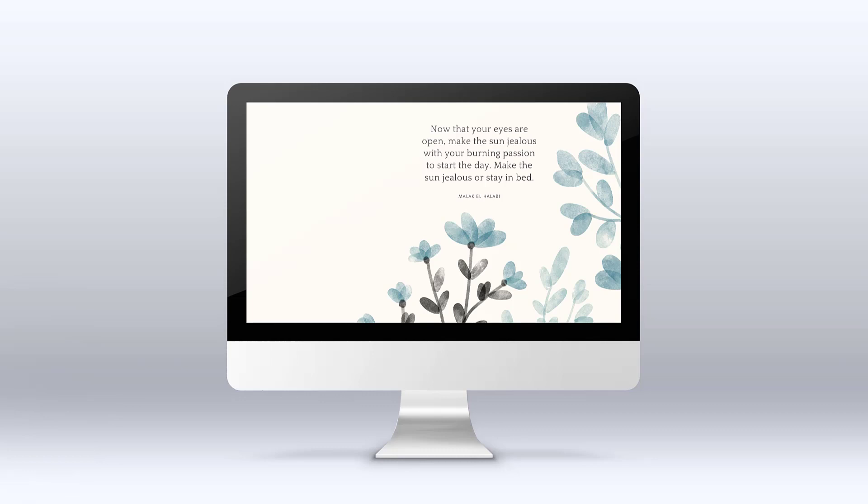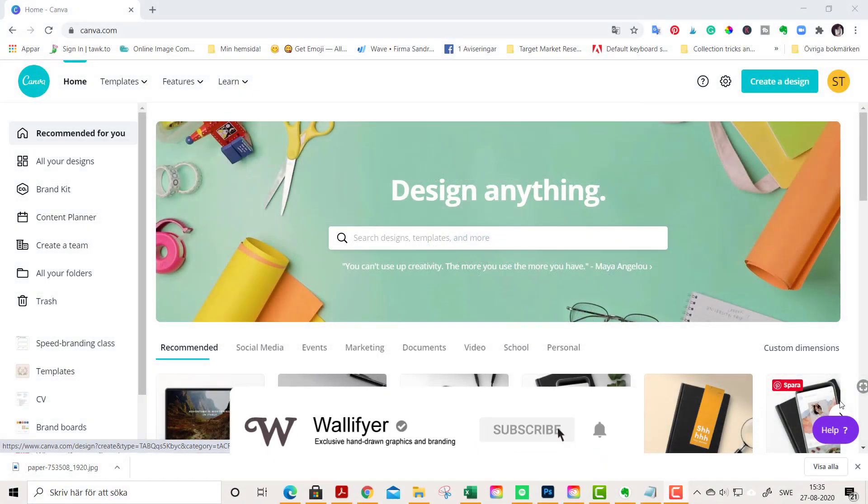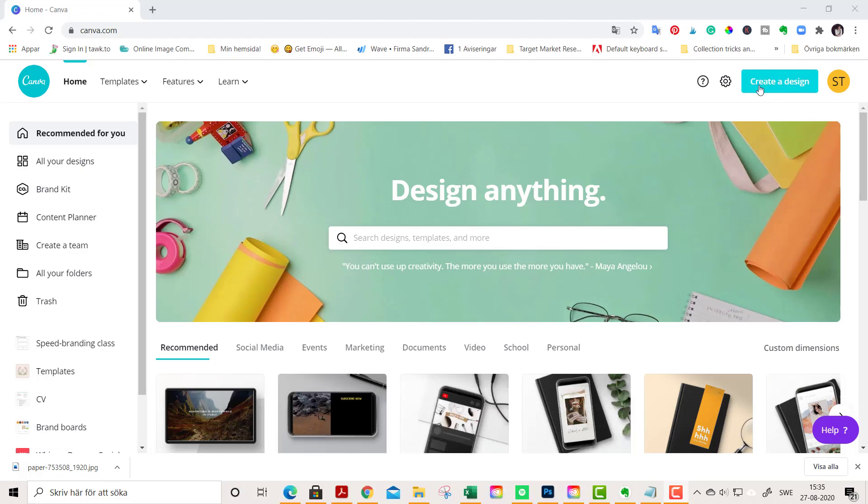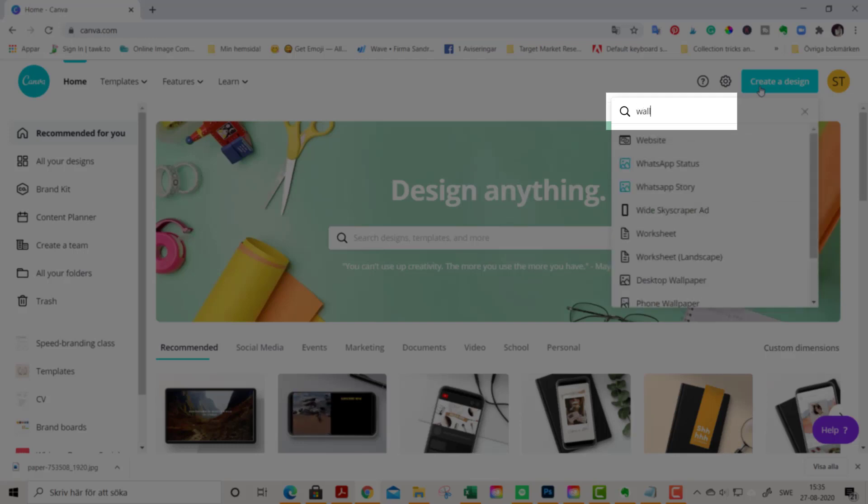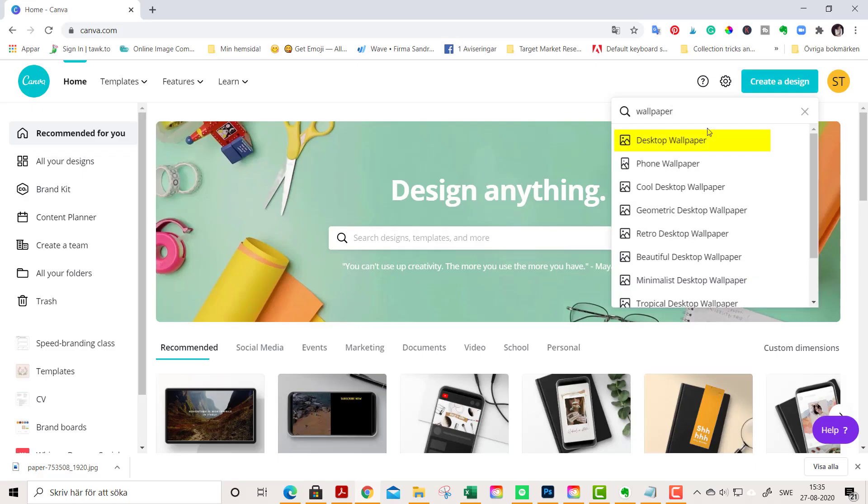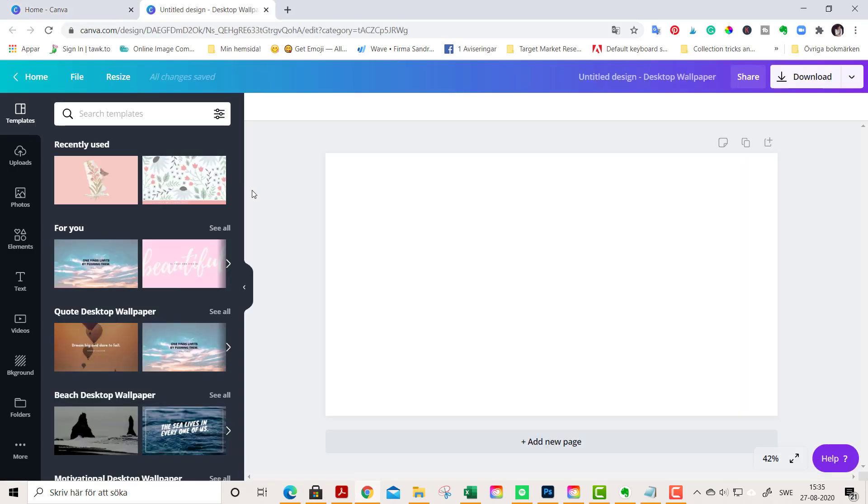We start out by going to create a design here at the top and we search for wallpaper and choose a desktop wallpaper to start out.